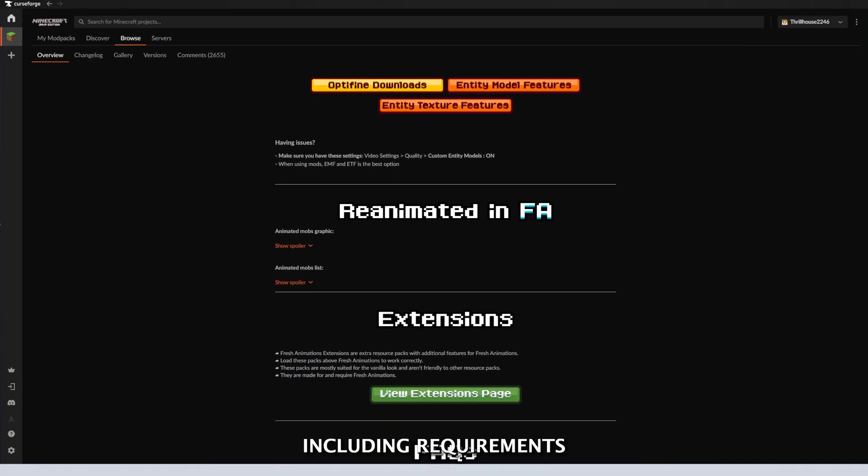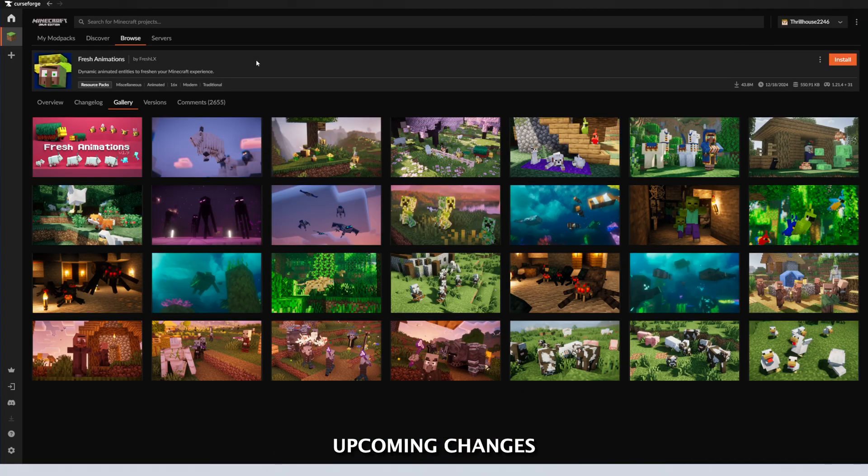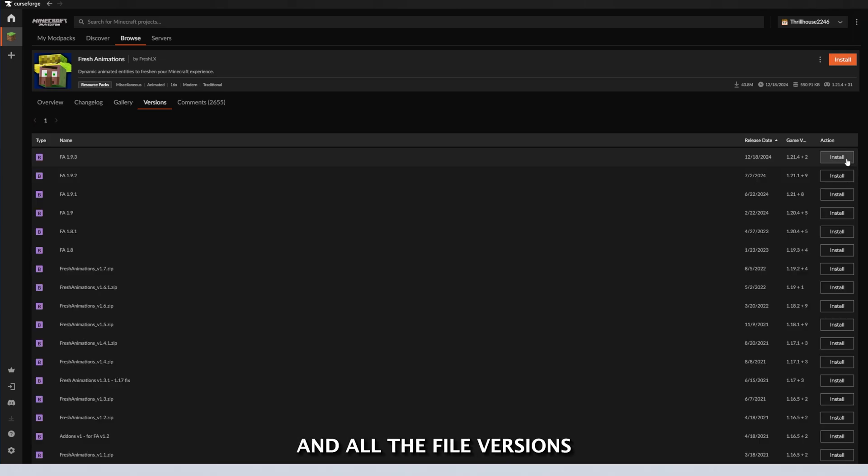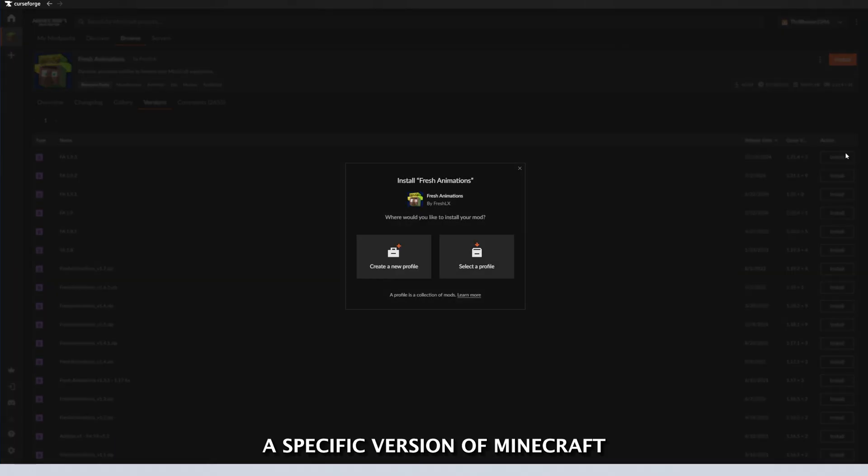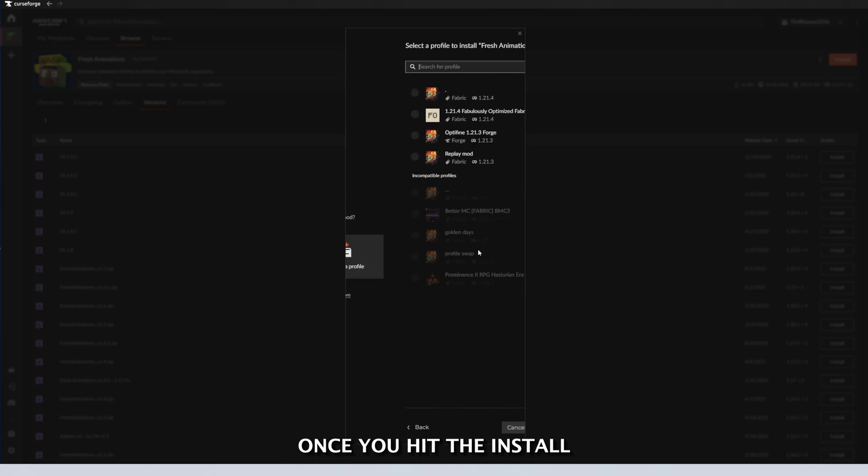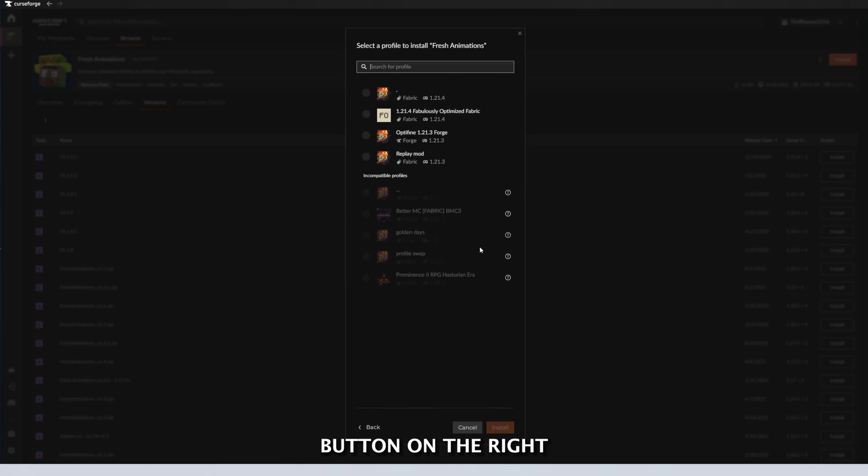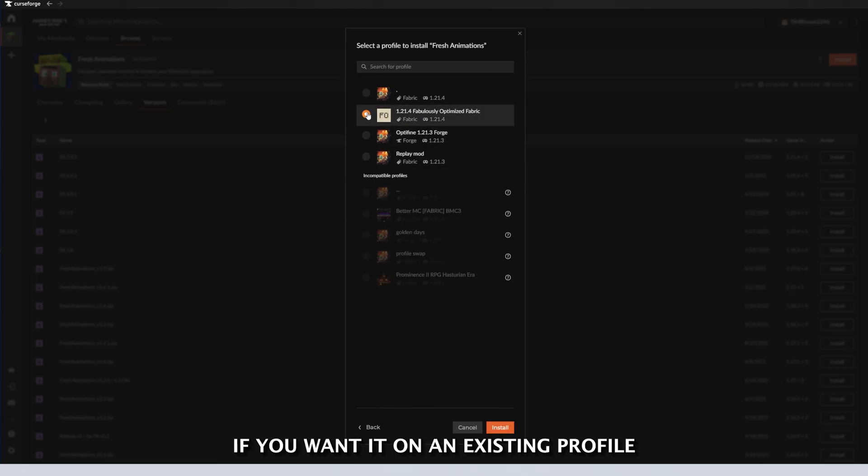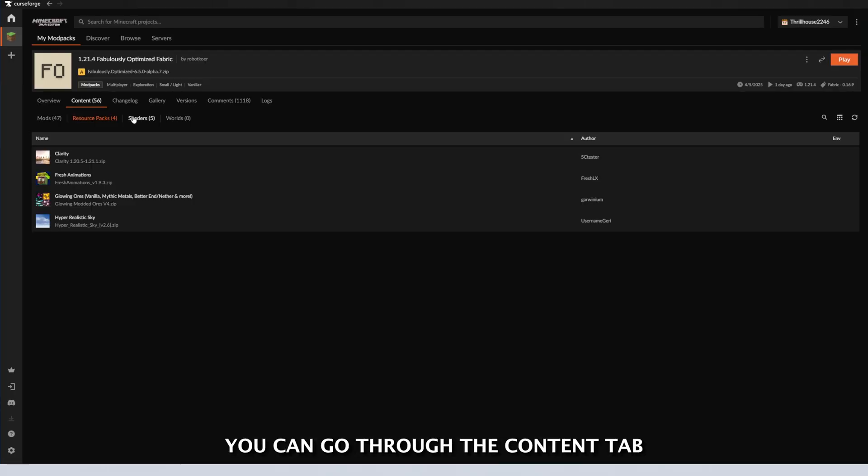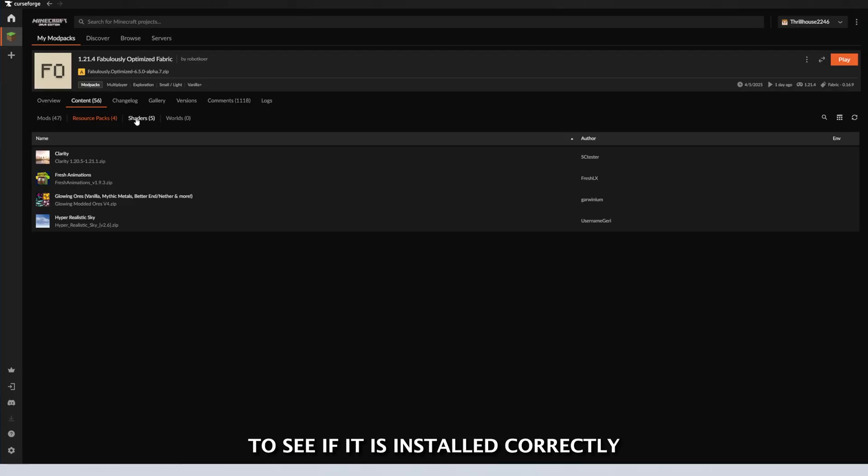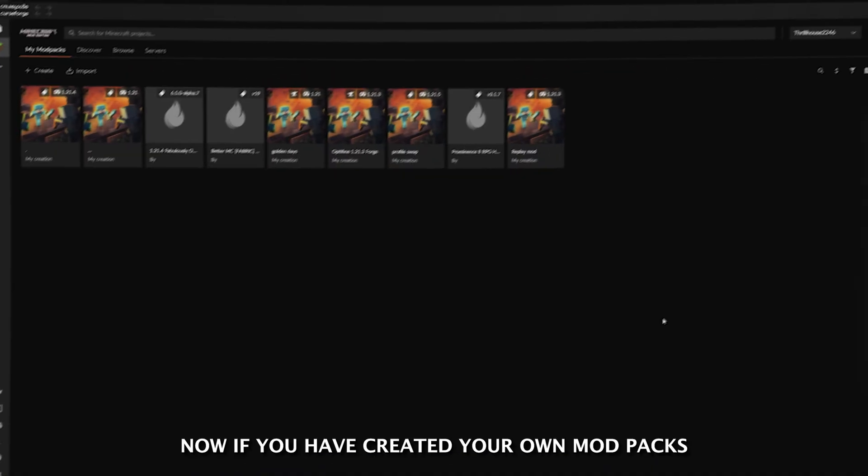Including requirements, upcoming changes, gallery showcasing the resource pack, and all the file versions if you are looking for a specific version of Minecraft that you are playing. Once you hit the Install button on the right, just select if you want it on an existing profile or to make a new one. Just like that, you are done. You can go through the Content tab and look for resource packs to see if it is installed correctly before you open it up.